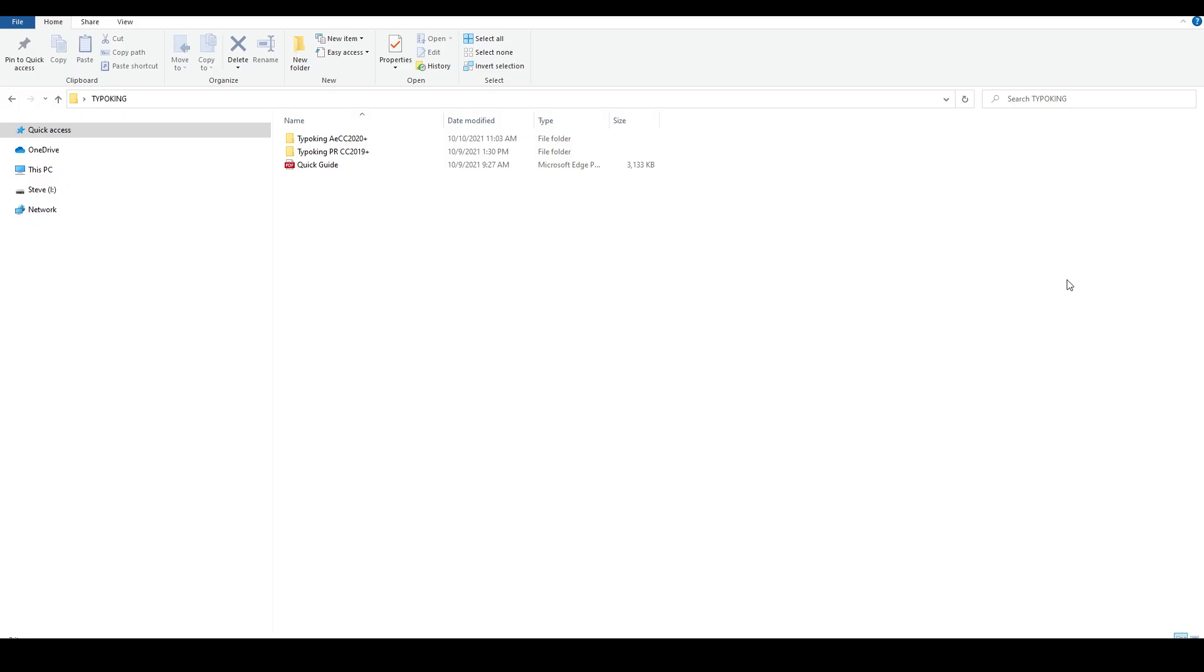After downloading and unzipping the files, you can see two folders, one for Premiere Pro and the other for After Effects, a quick guide in PDF and the tutorial.